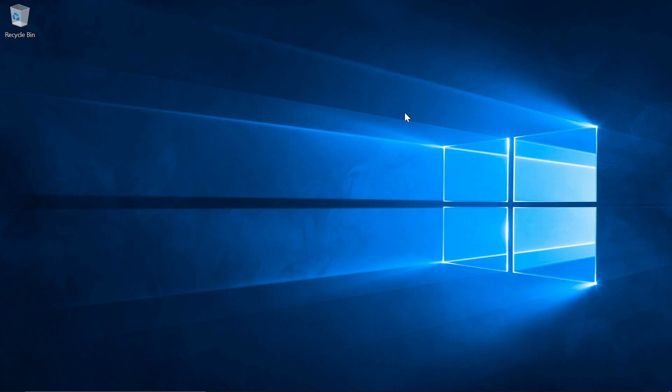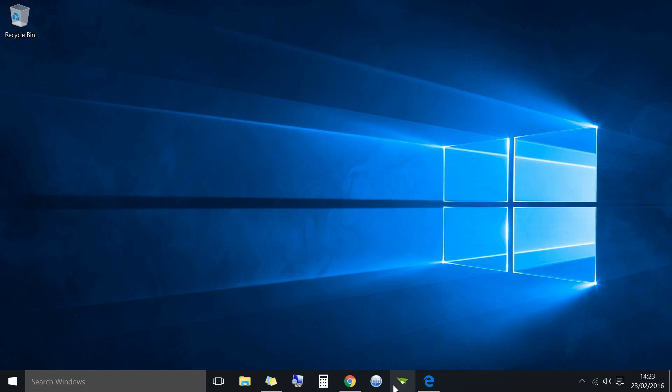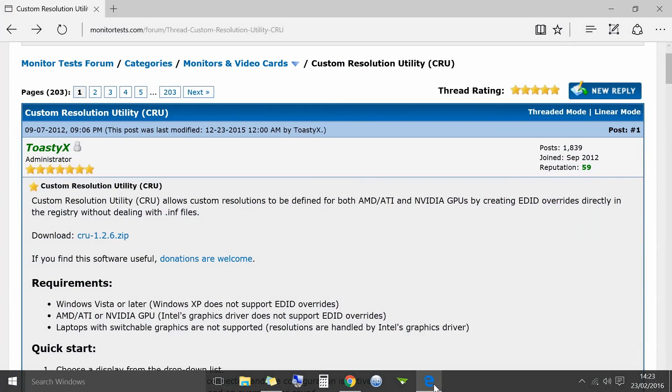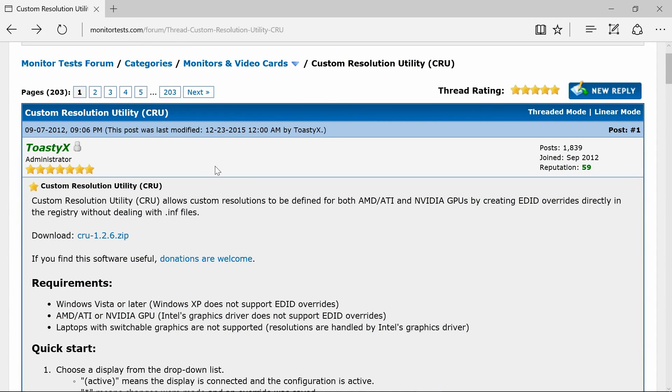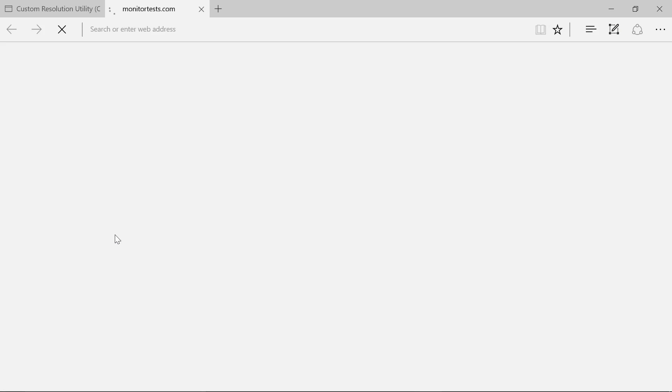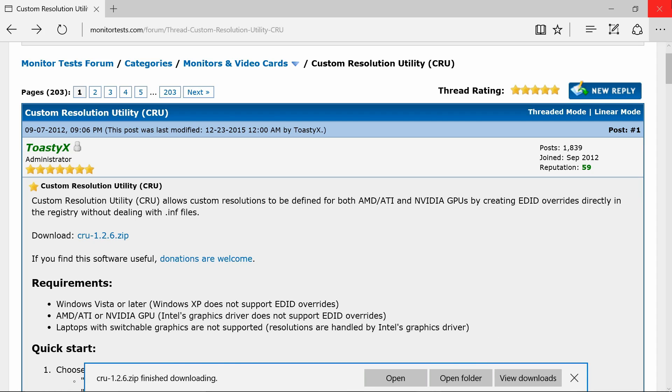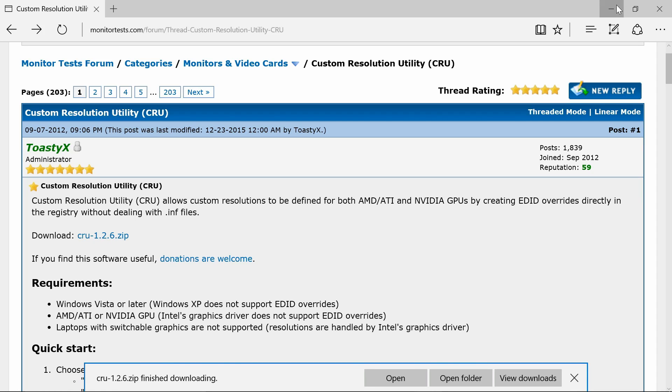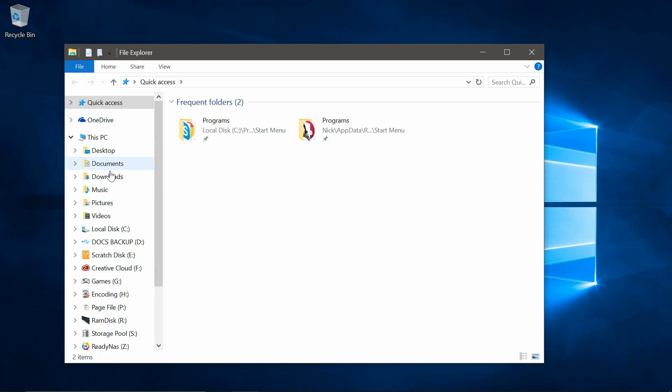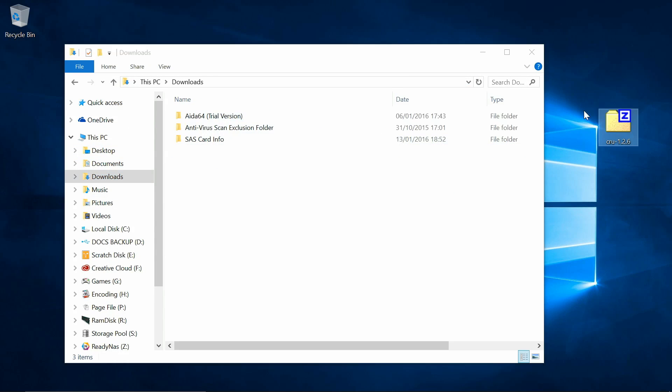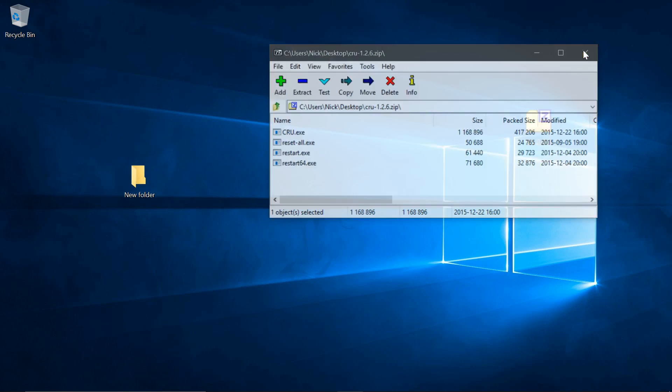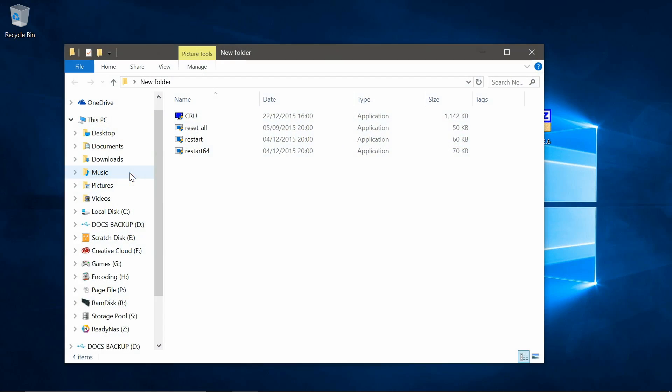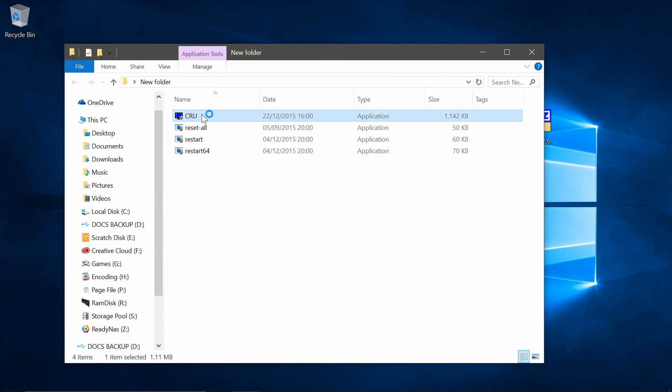Next we're going to need to download the Custom Resolution Utility software from Monitor Tests website. I'll put the link for this down below. Once downloaded you'll need to unpack it to a location where you want to store the program. Now you have these four applications. Double click on CRU to launch the program.